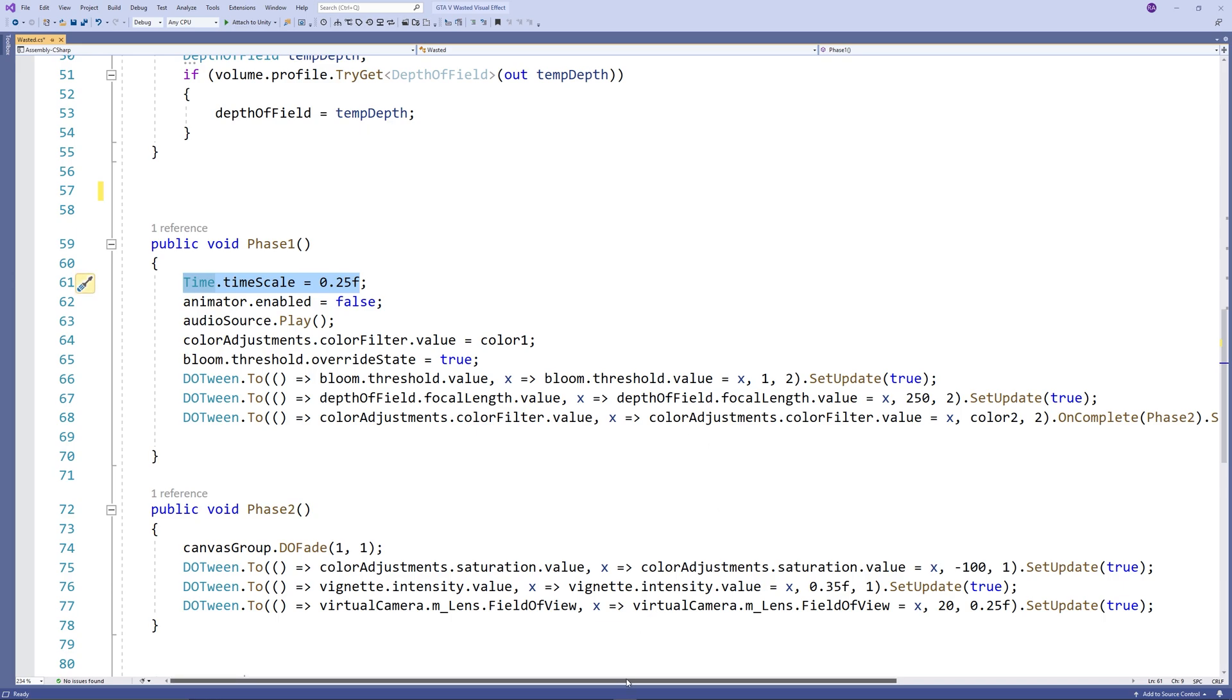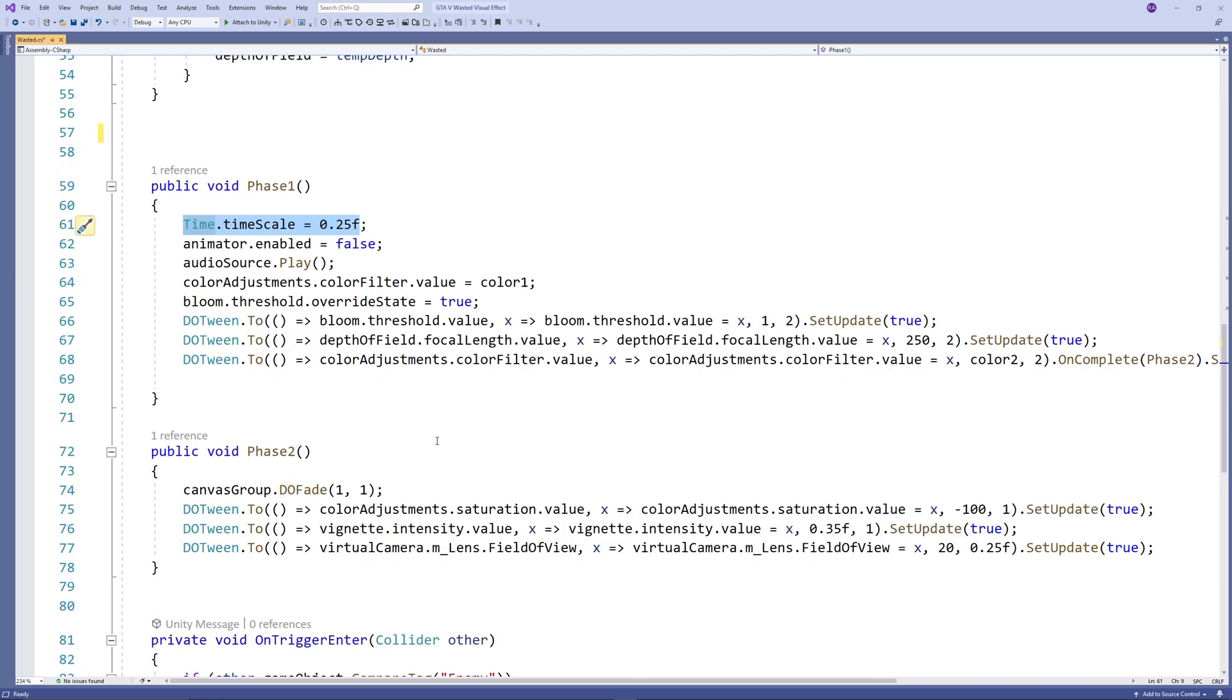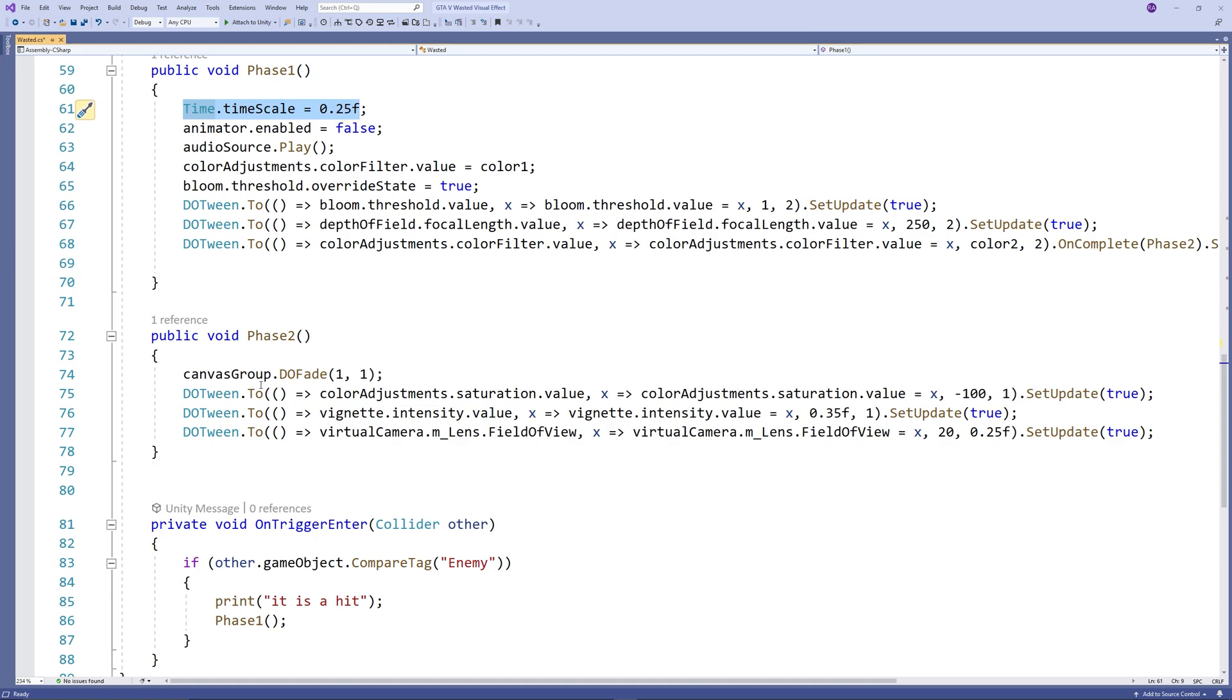And at the final line in phase 1, we call OnComplete to trigger phase 2. In phase 2, we fade in the UI by calling canvas group DoFade to come to value 1 within 1 second.